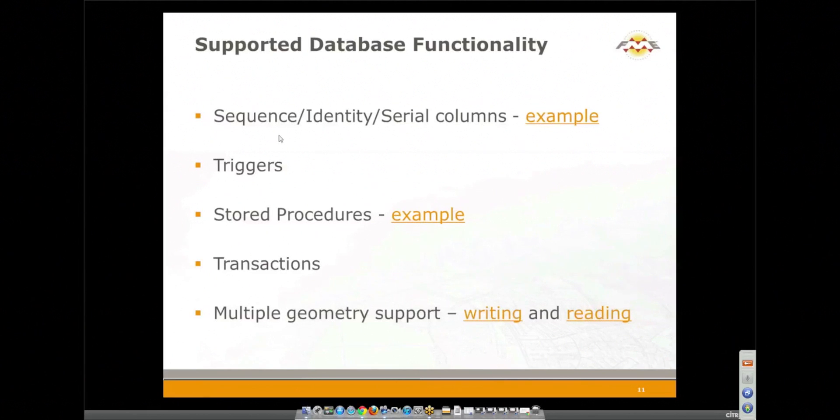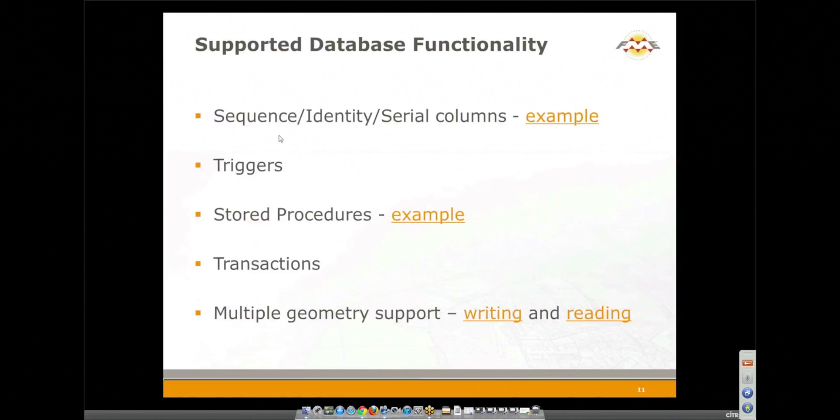Database triggers can be used to perform all sorts of powerful processing. You can use a trigger to execute an FME workspace or even to pump something through to an FME server task. So if you just want to spend a minute on what FME server is compared to desktop.